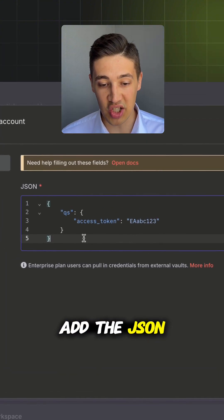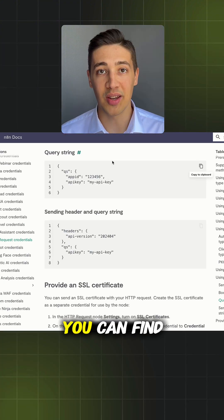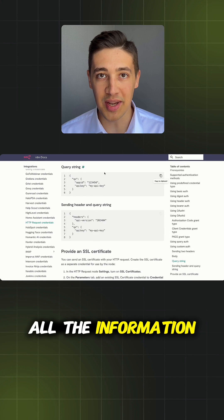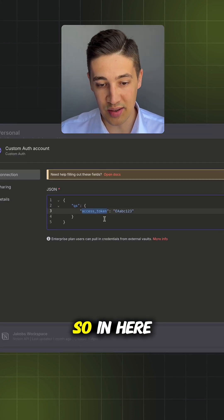In here, we need to add the JSON containing our credentials. You can find all the information and also the right formatting in the n8n documentation.